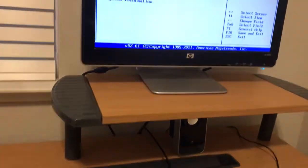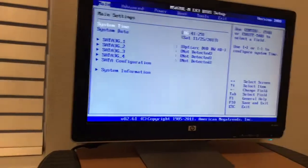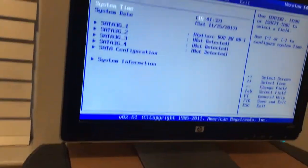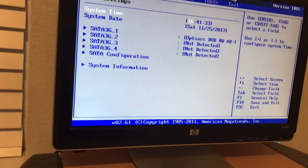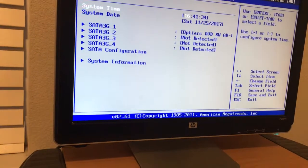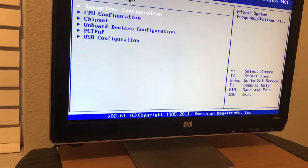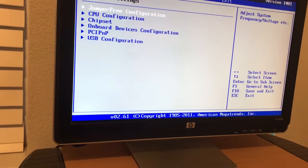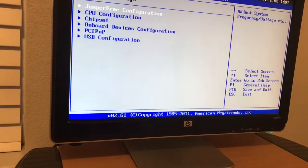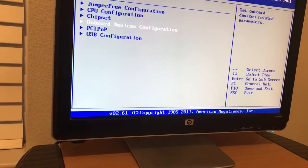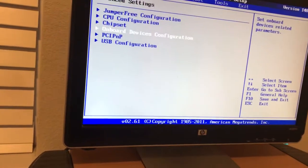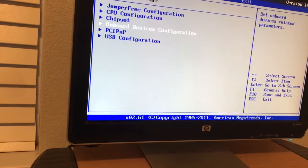We got into the BIOS here. Hit the delete key, we got into the BIOS. What I want to do is get rid of that internal video card and turn it off. So advanced onboard devices. Let's see if we can find that video card.